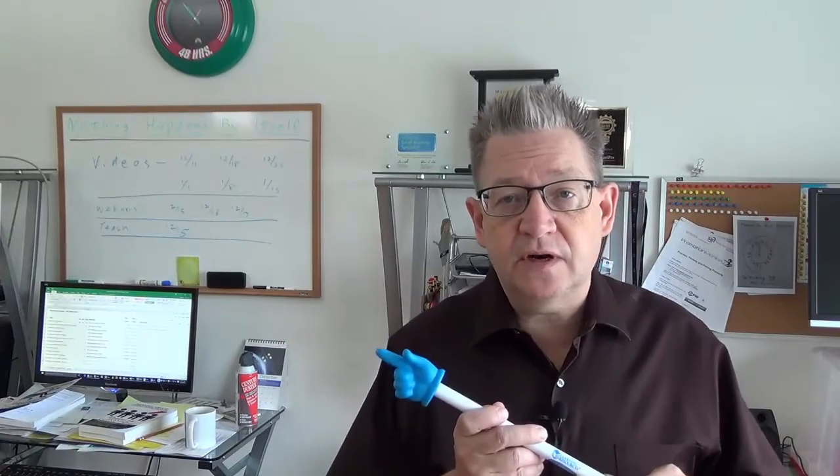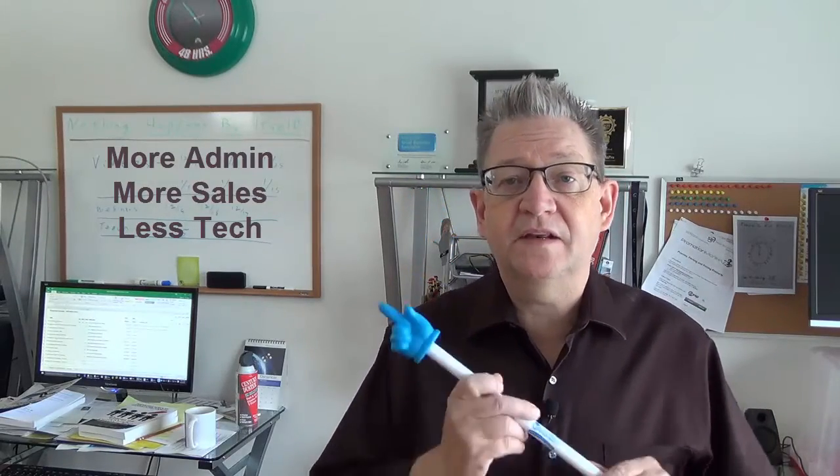Eventually, over time, what's going to happen is the administrative part of your job is going to grow, the sales part of your job is going to grow, and the technical part of your job is going to get smaller.